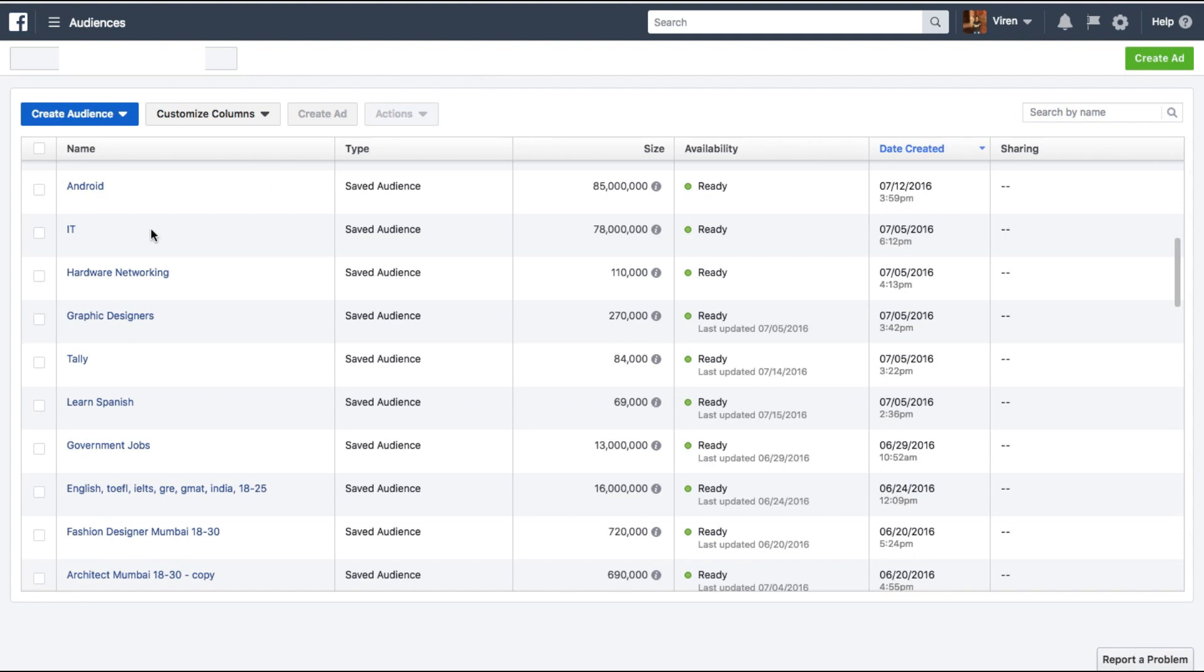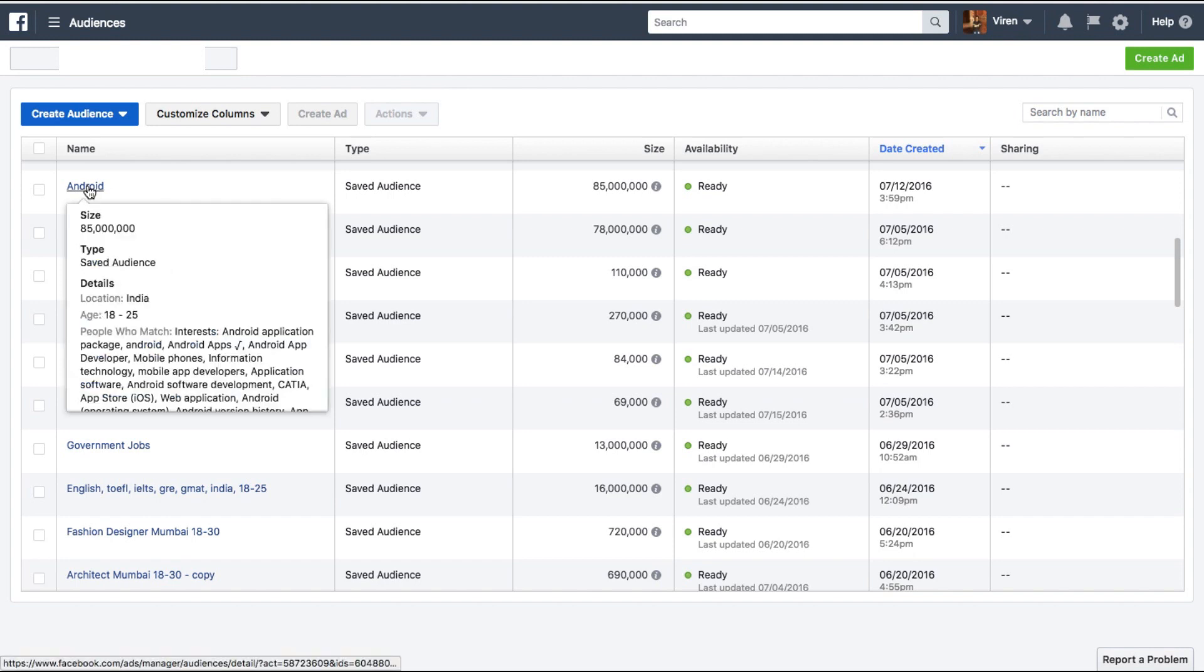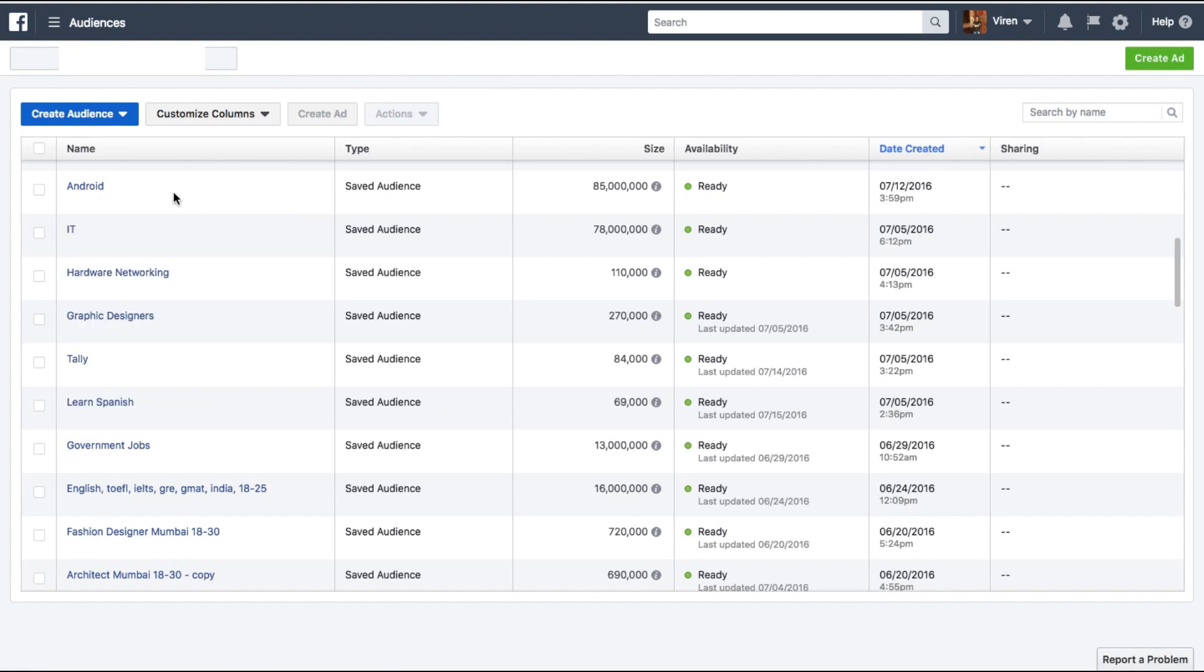So let's say here I have these two audiences defined as Android or IT. What if there's an overlap with these two audiences? So there's one ad set which I'm running with Android, another one with IT. Now there are two things possible that might happen here.